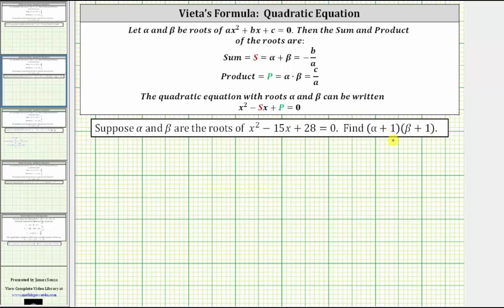We will answer this question using Vieta's formulas for quadratic equations, which states that if alpha and beta are the roots of ax squared plus bx plus c equals zero, then the sum alpha plus beta is equal to negative b divided by a, and the product alpha times beta is equal to c divided by a.